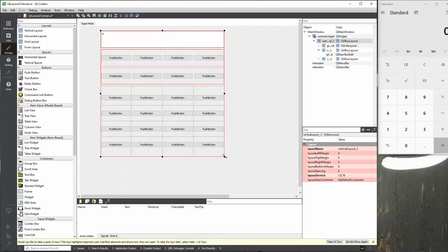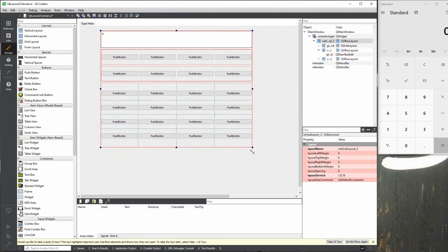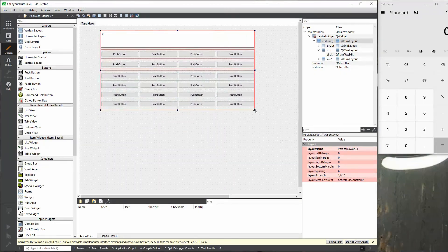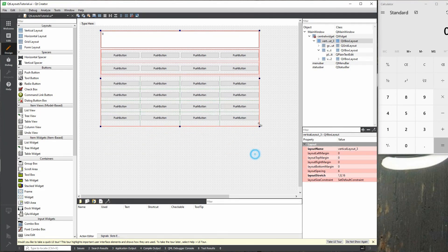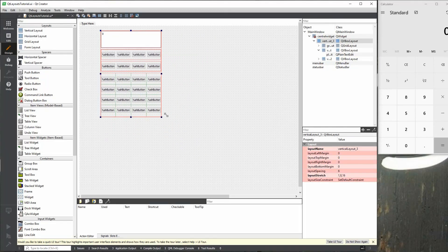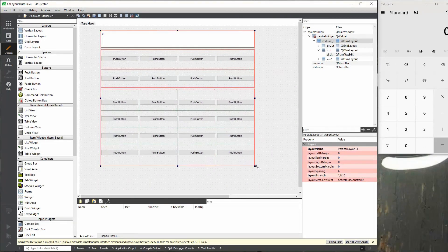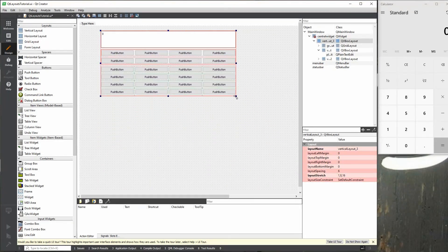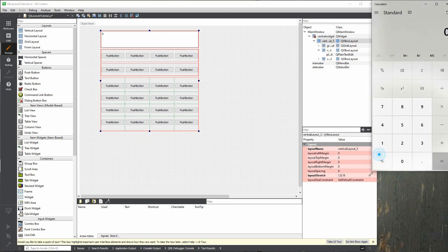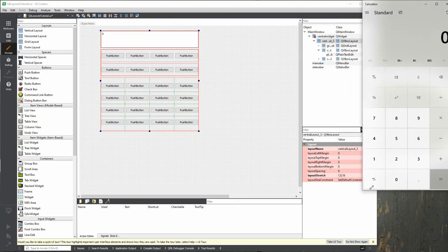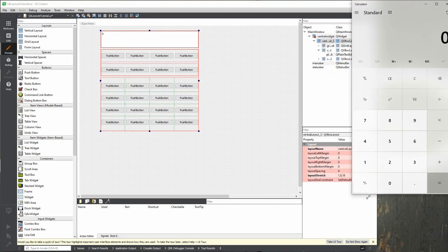Again, this is more for education purposes — you would just use the grid for the whole thing, or you would just use a combination of all vertical and horizontal. There's no point in mixing all these things. But yeah, this is basically how it works, and this is the same scenario that you do here.